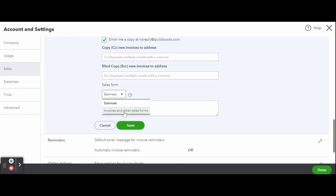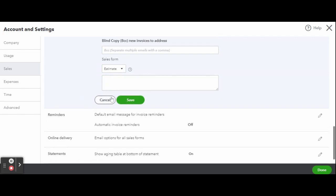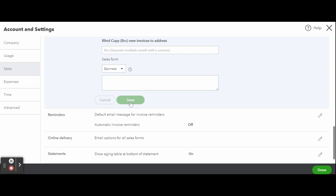Sales forms: select the type of form that will use the message you customize, for example estimates or invoices and other sales forms. When you're satisfied with your email settings for all six customer forms, click the green Save button at the bottom of the Messages section.